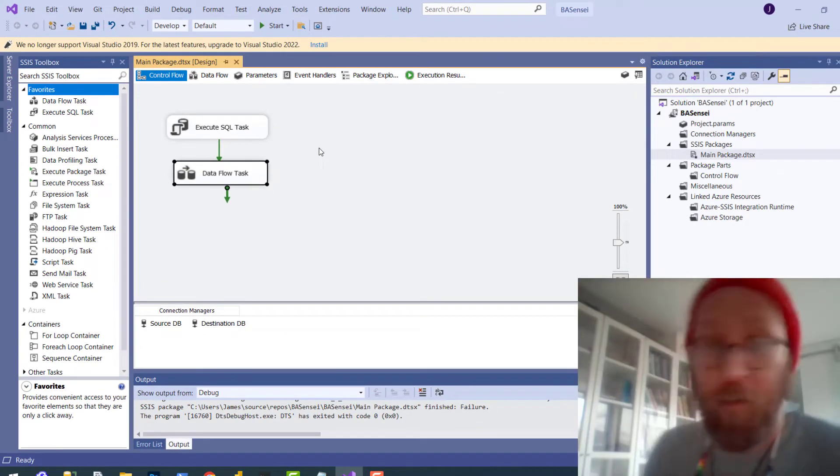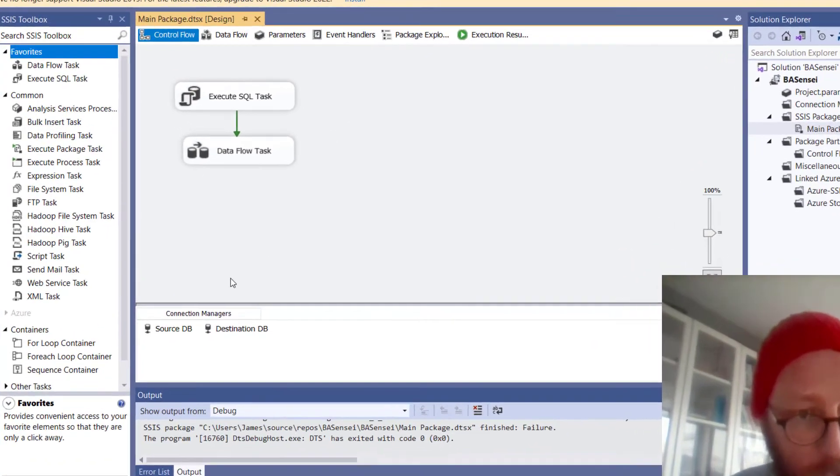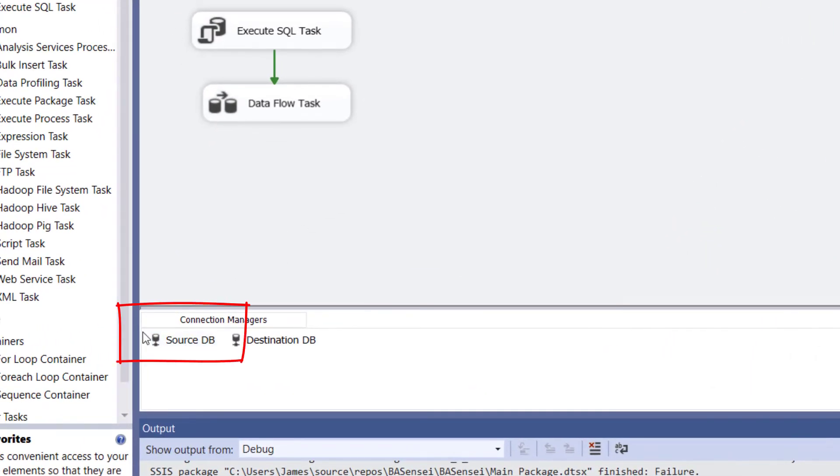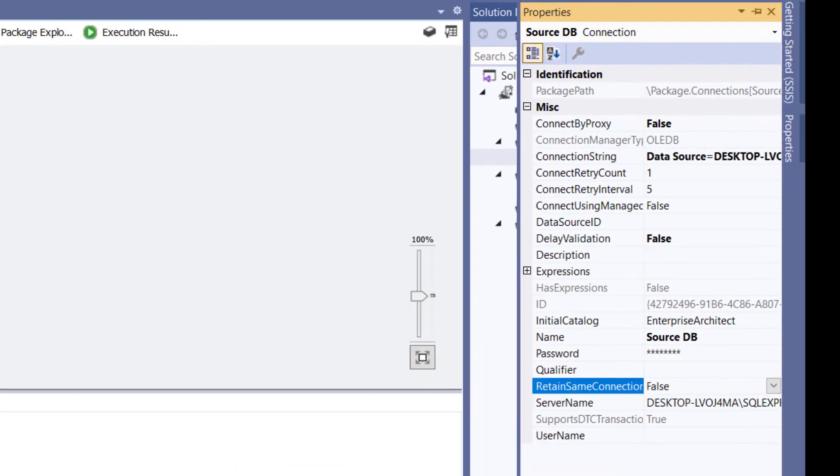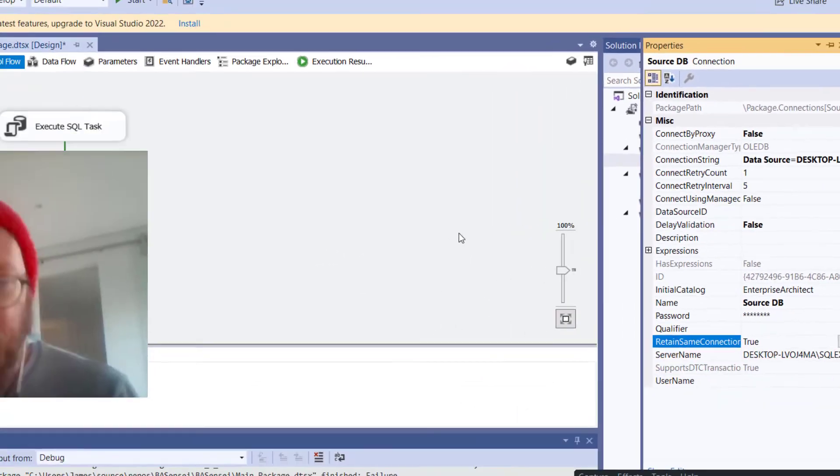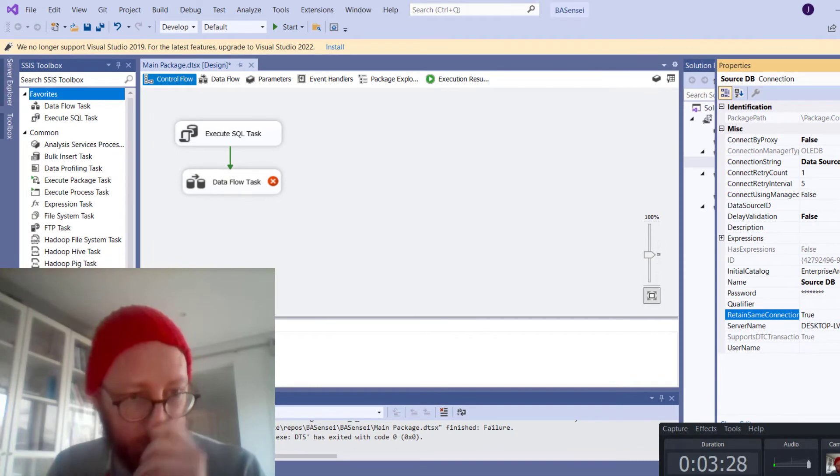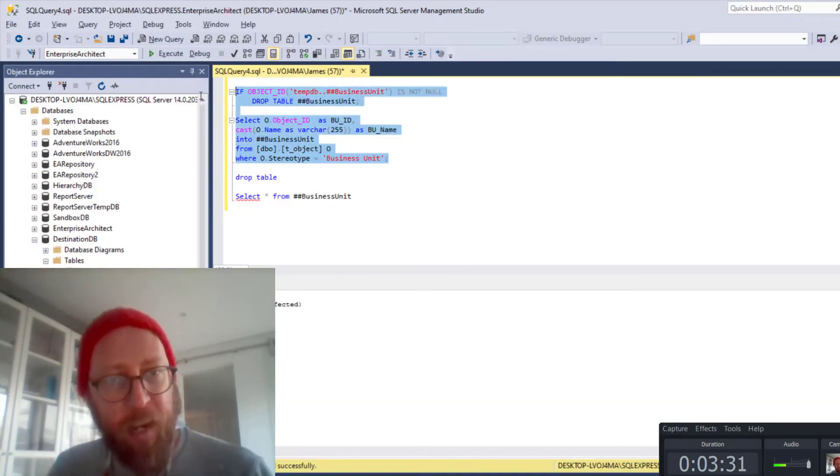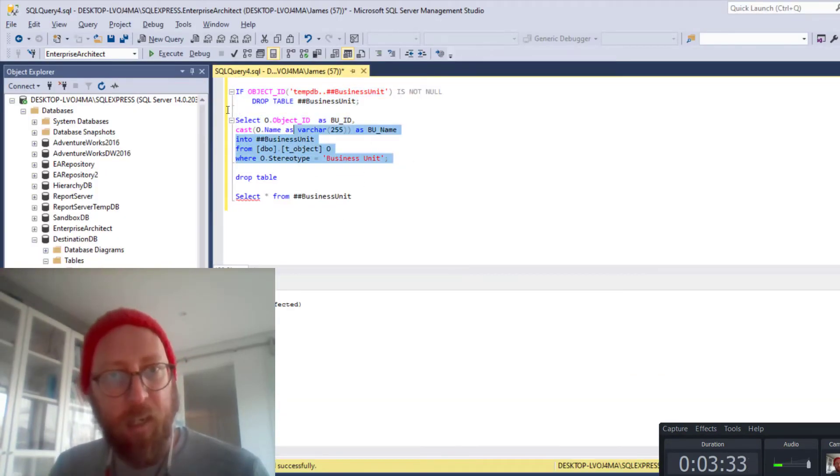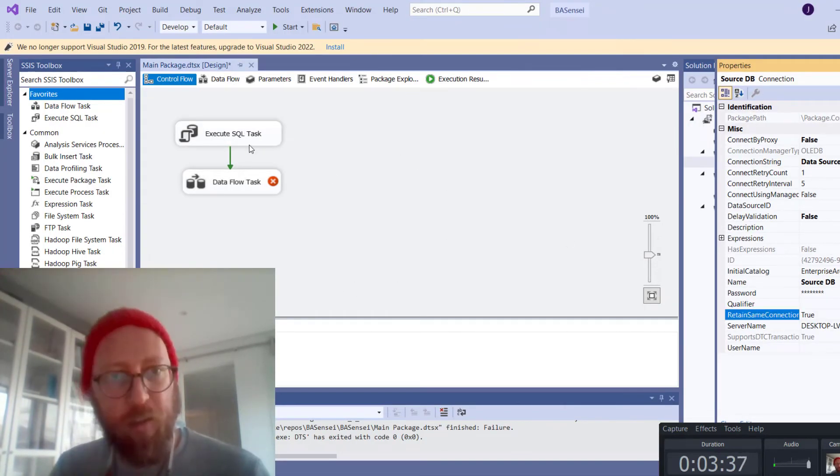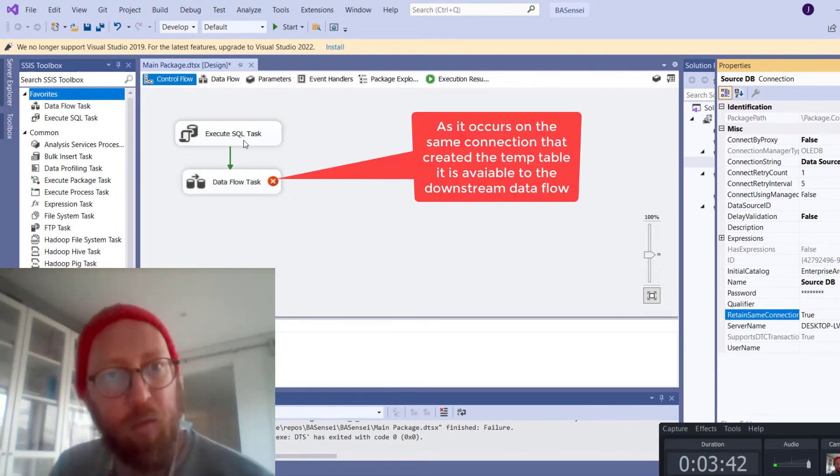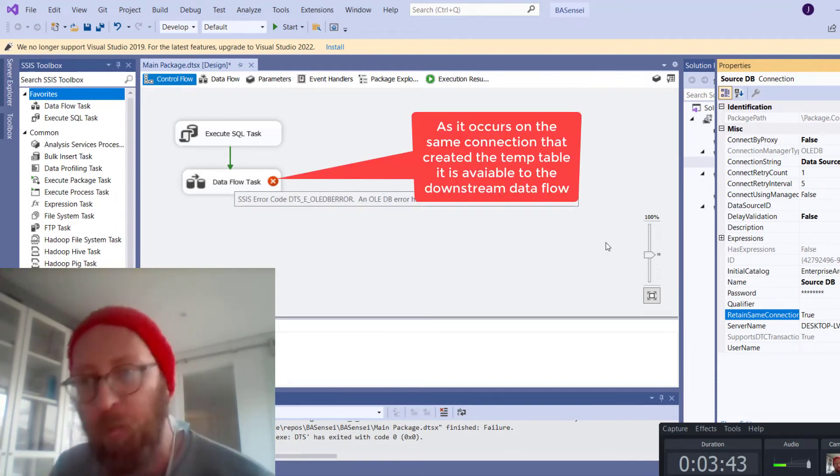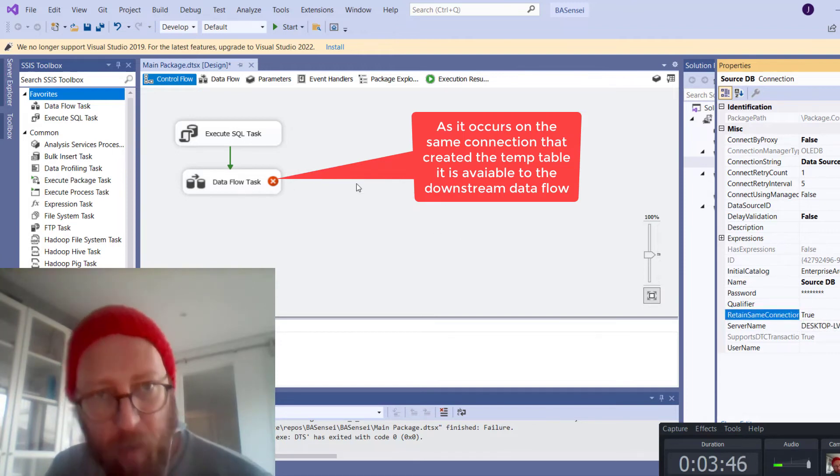First thing, this took me a long while to figure out. You need to go into your source data DB. So you go there, you open the properties up. Open the properties. So what we're going to change here is we're going to say, retain same connection, True. So what that basically means is this temp table is created in the same session and it's accessible to any other downstream actions from this execute SQL task, which means it will now be available, if this is true, to the data flow task.